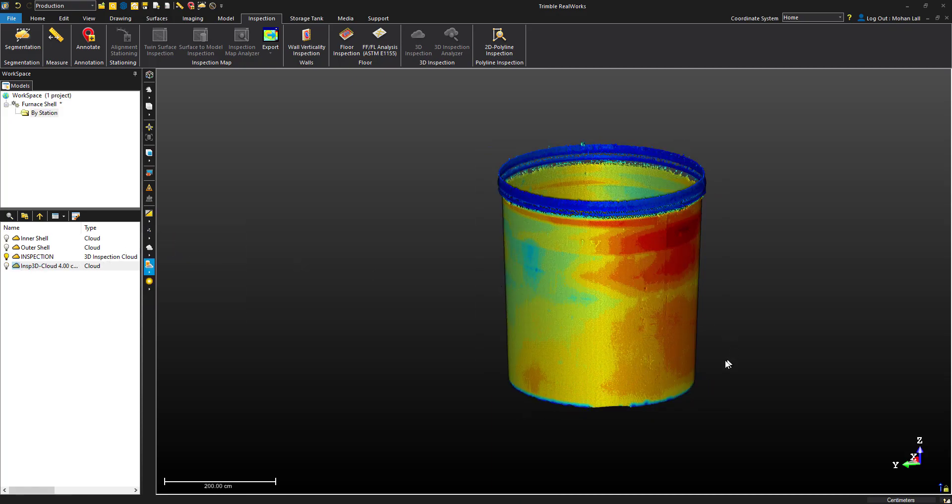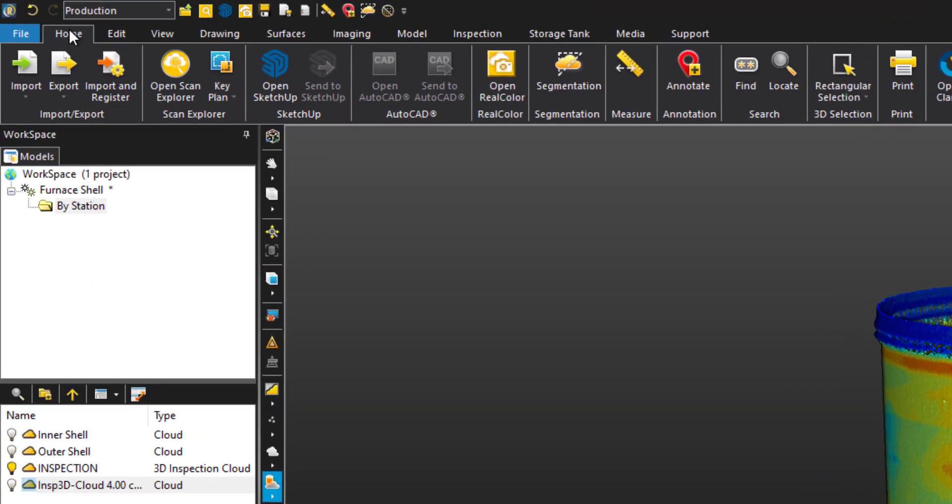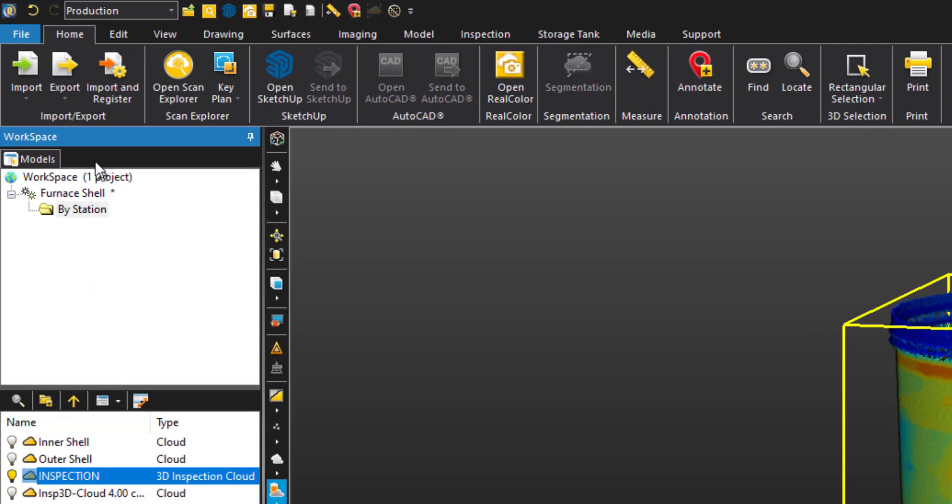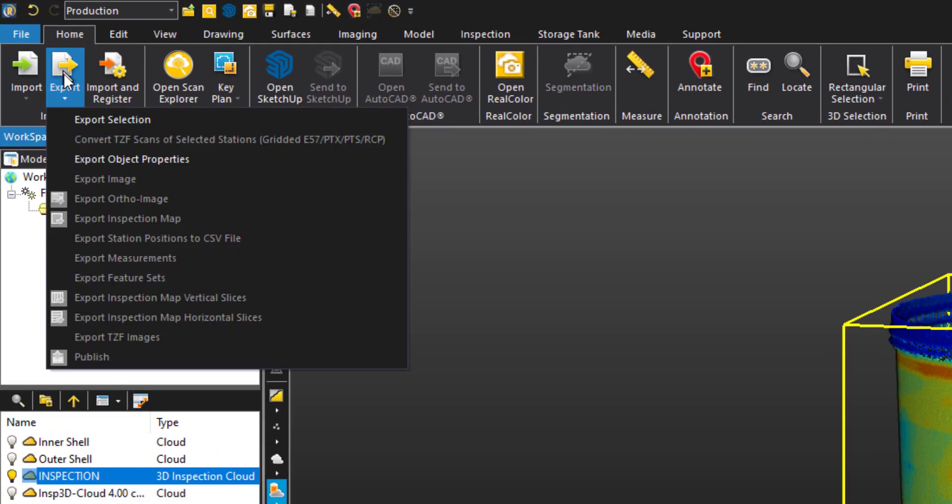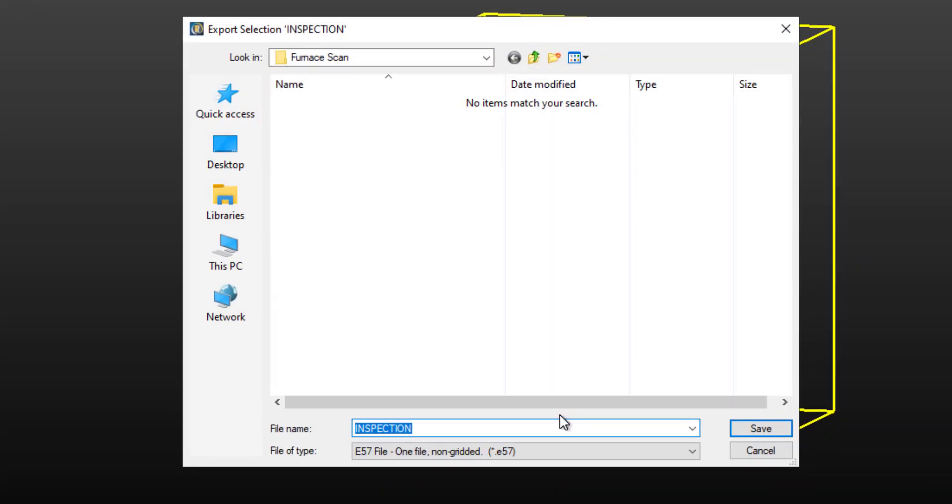Finally, if you wish to share this inspection, you can export the layer. Highlight it and choose export. We'll give it a name and choose E57 as the file type.